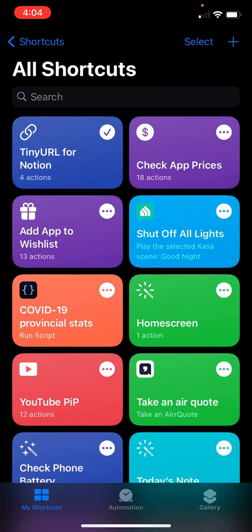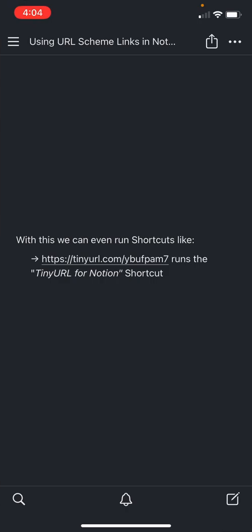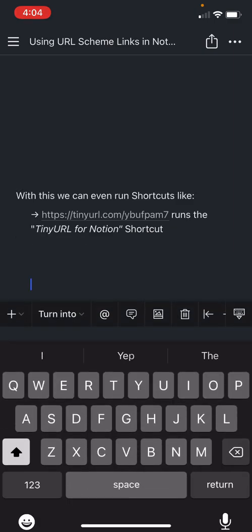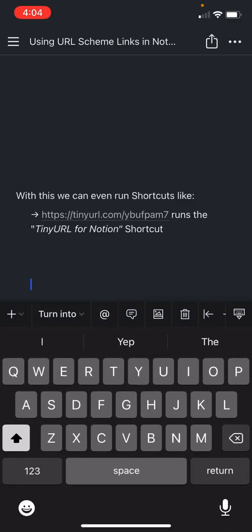And what it does is opens up a connection to the TinyURL service and gives you a link and puts it in your clipboard.